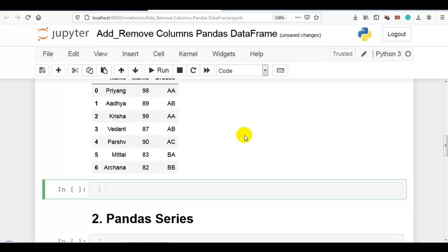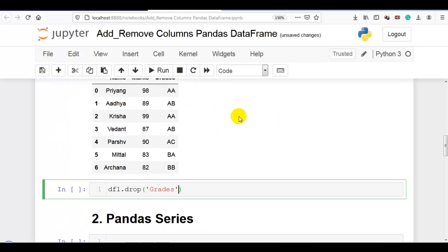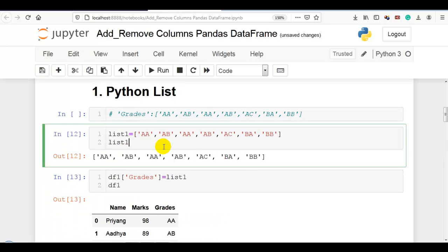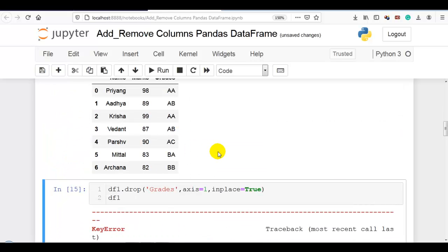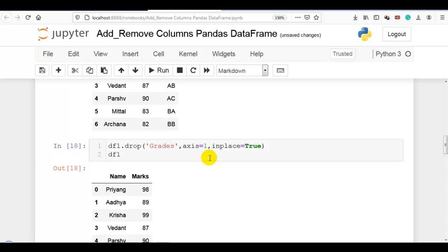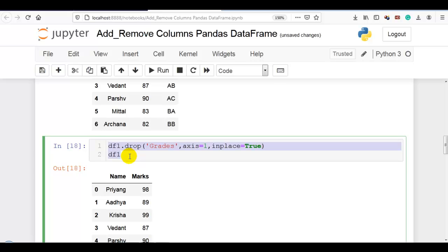Now let me drop that particular column. To do that, we write df1.drop, then our column name which is 'grades', and we have to mention axis=1 for column (axis=0 is for row), and we set the inplace parameter to True to remove it permanently from our data frame. Now you can see the column is removed.